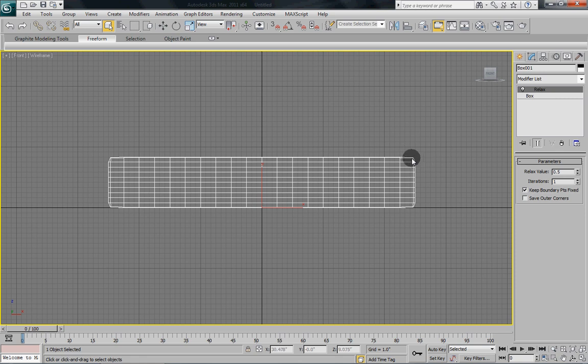Now you can see how it's already started to try and round our corners off here. So what we're going to do is we're going to give it a nice rounded shape. We don't really want it square.